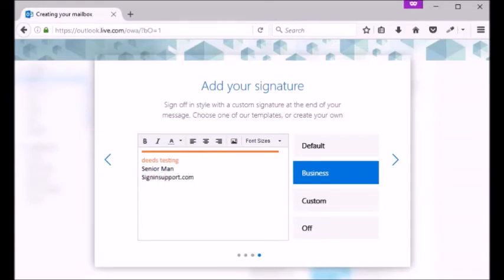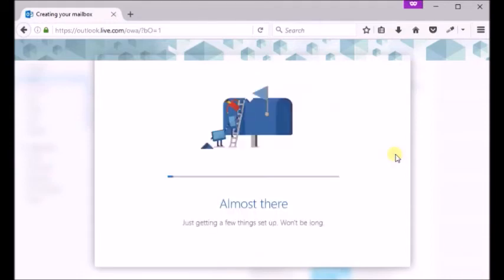After you make your signature click next again. Now your Hotmail email account is being prepared, hold on while it's been done.